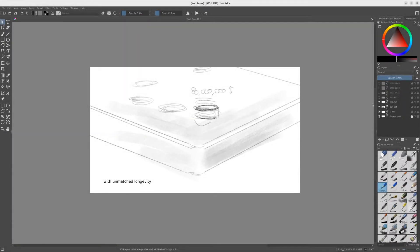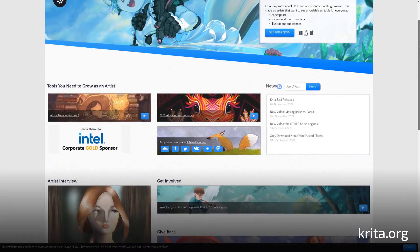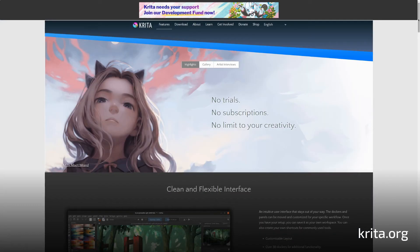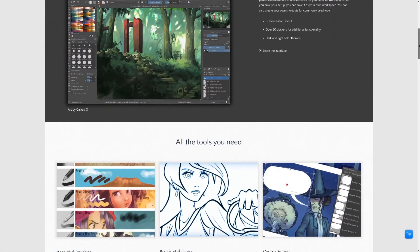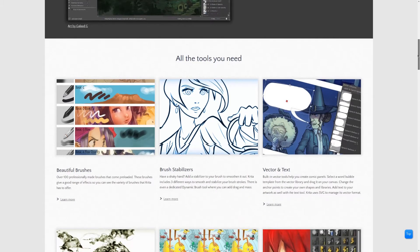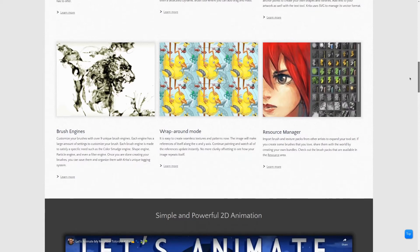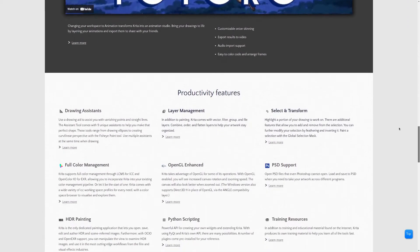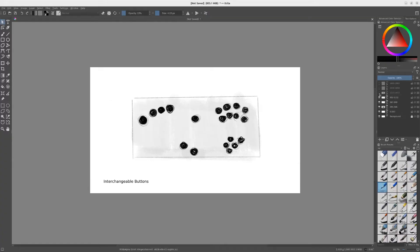When we start a project like this, we'll often begin with sketches in an application called Krita. Krita is backed by a non-profit foundation that receives funding from user donations as well as corporate sponsors. It's a powerful digital painting application available for Windows, Mac OS, and Linux. We start with Krita because we can get ideas sketched roughly and show the client what we have in mind in a way that's loose and easy to change.